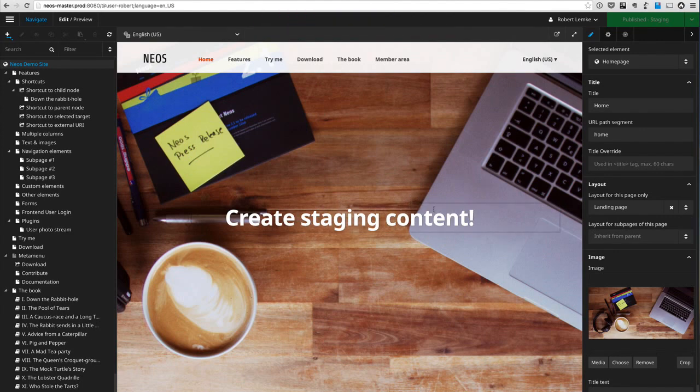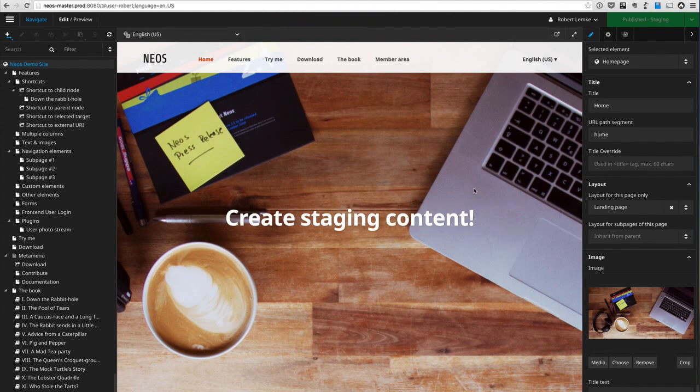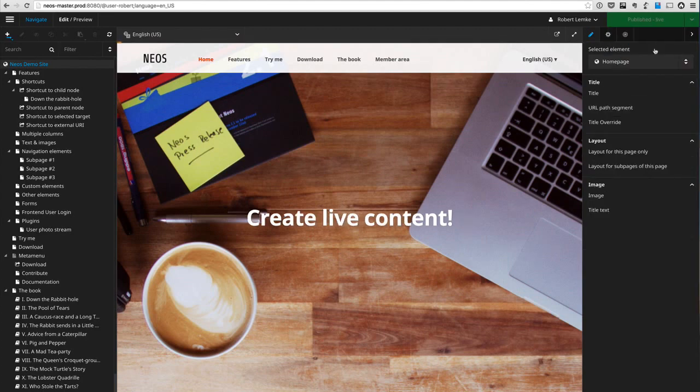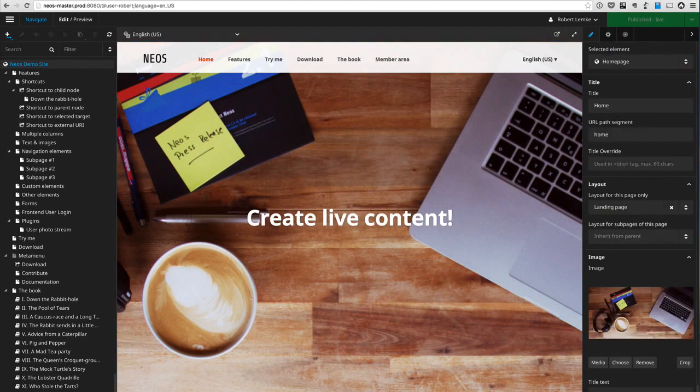Now when I go to the live website I will see still the live content of course.